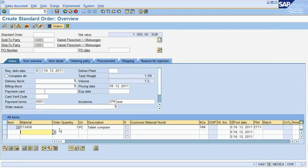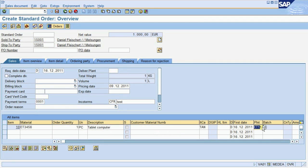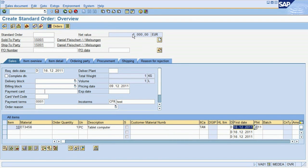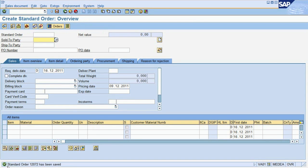Once we hit the return key on the keyboard, the system will show some of the data maintained in the material master record. The description, the unit of measurement, the plant from which the material is being shipped, and the earliest date it is available. Finally, we check the sales price for the product. Now we are saving the sales order and get a confirmation message from the system at the bottom.